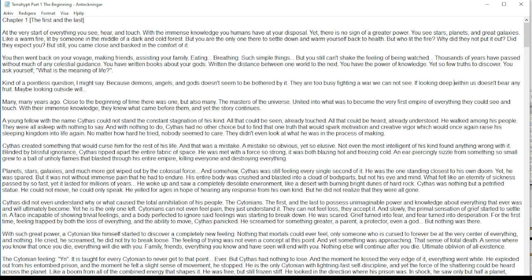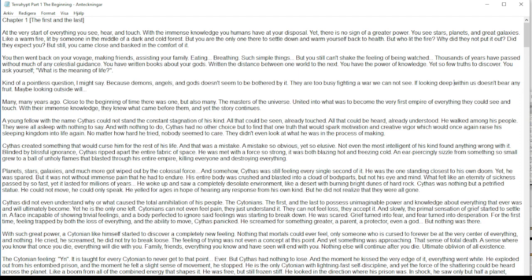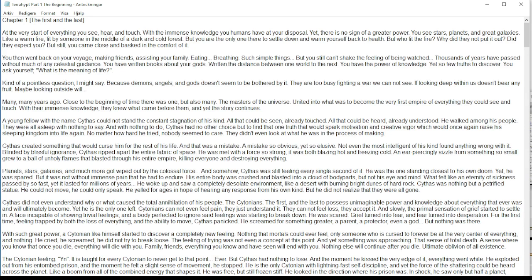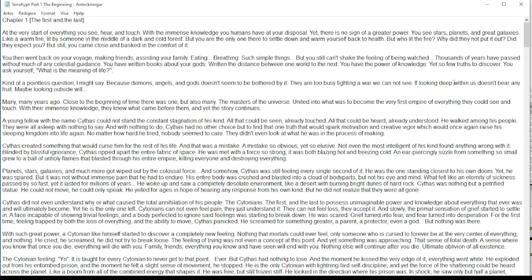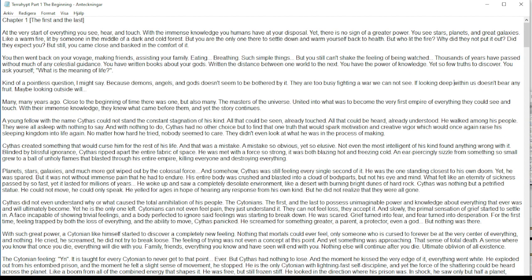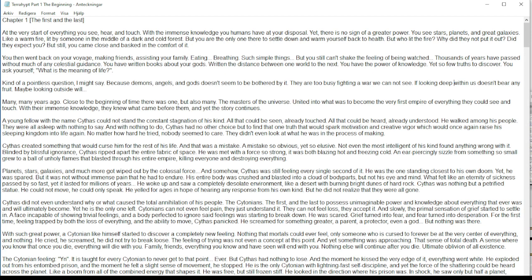Blinded by blissful ignorance, Cythus ripped apart the entire fabric of space. He was met with a force so strong it was both blazing hot and freezing cold, an air piercingly sizzling from something so small, grew into a ball of unholy flames that blasted through his entire empire, killing everyone and destroying everything. Planets, stars, galaxies, and much more got wiped out by the colossal force. And somehow, Cythus was still feeling every single second of it. He was the one standing closest to his own doom, yet he was spared.